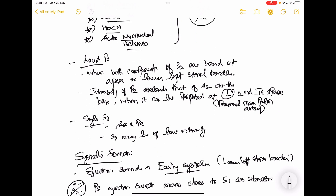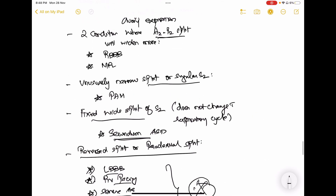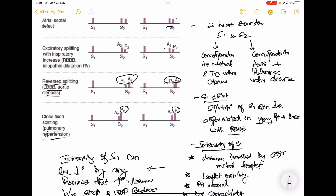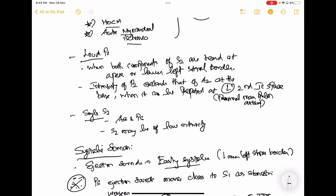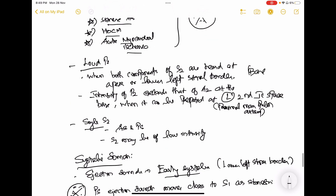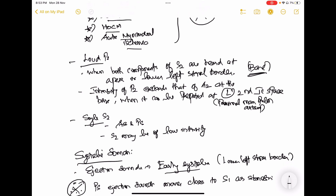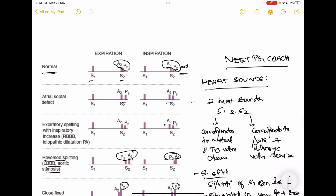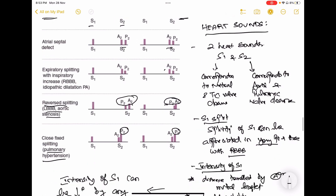Regarding loud P2: normally A2 is the louder sound. But in pulmonary hypertension, the intensity of P2 will be higher. The S2 should not normally be heard at the apex or lower left sternal border — it's heard only at the base. Normally A2 is of louder intensity compared to P2, as seen in the normal diagram.